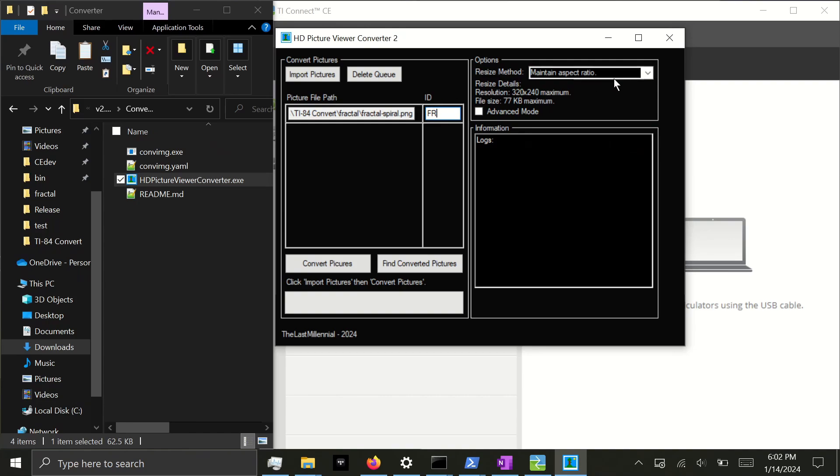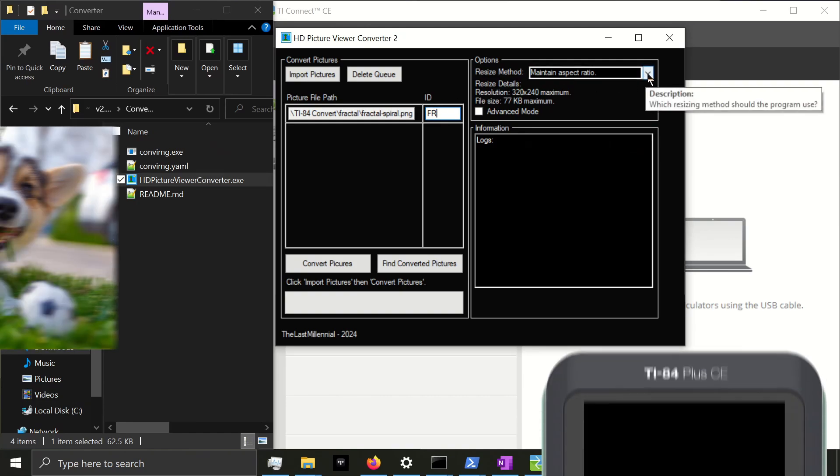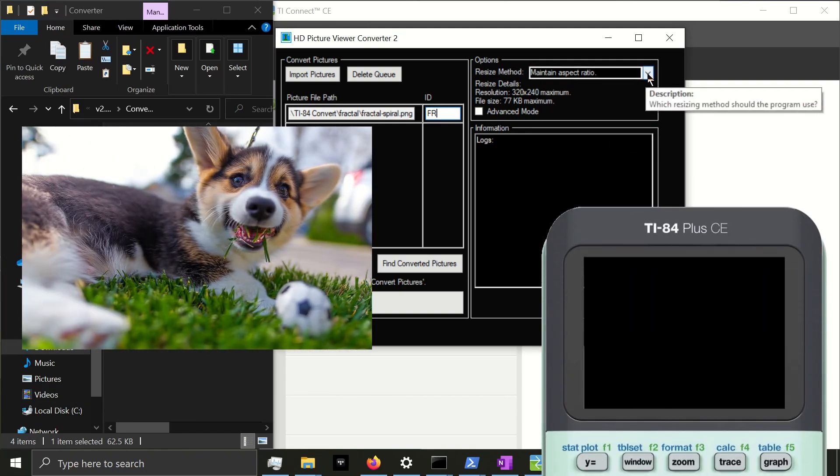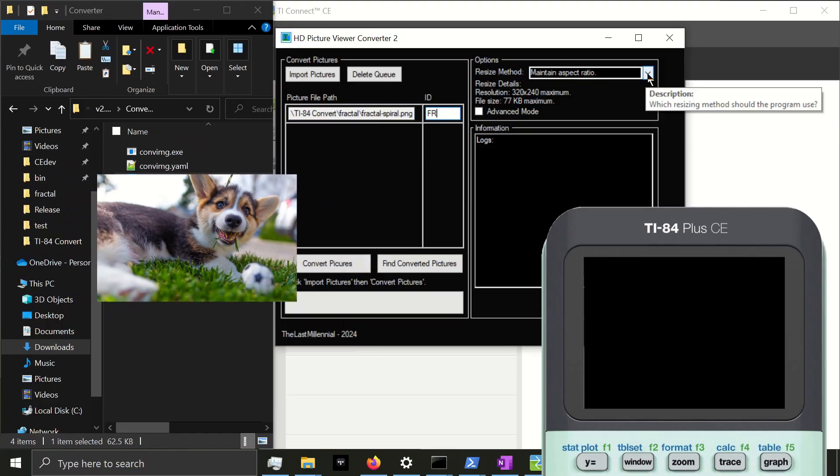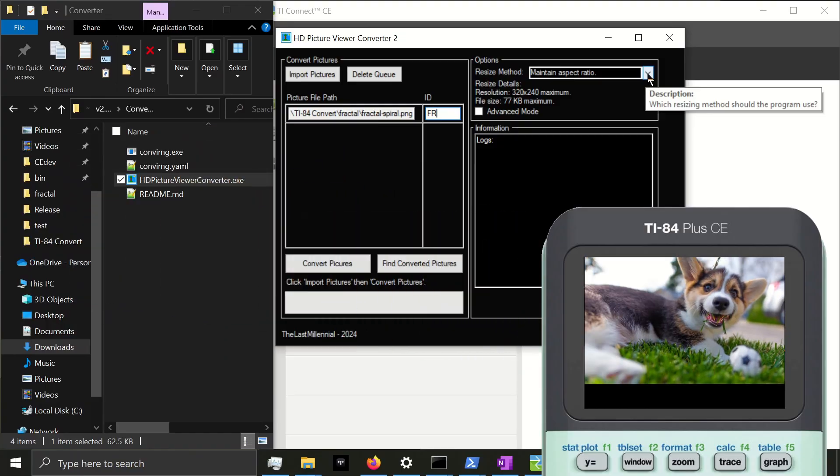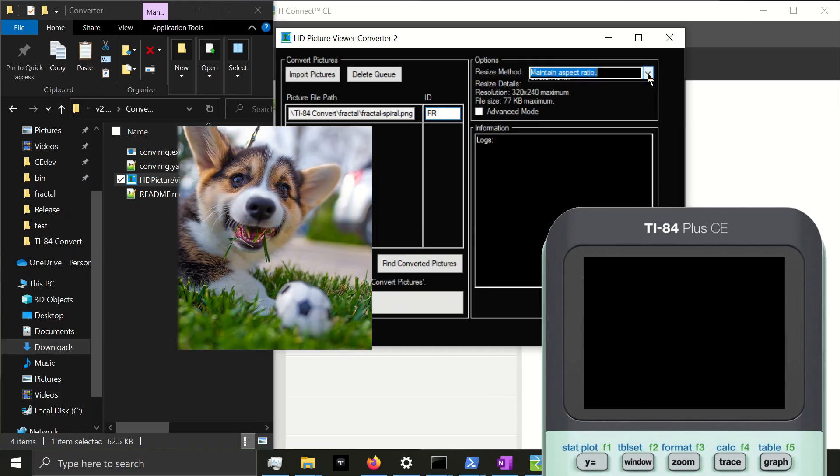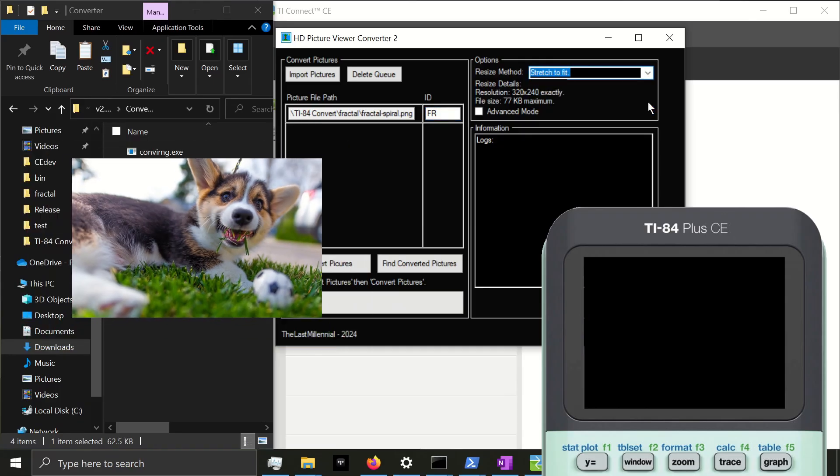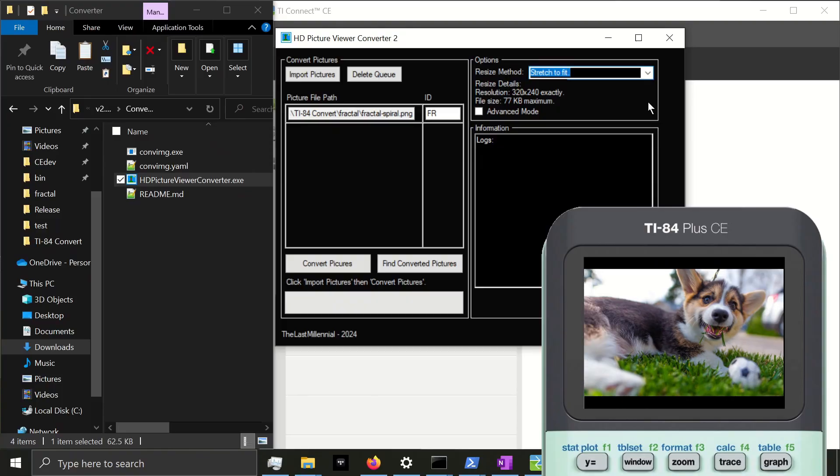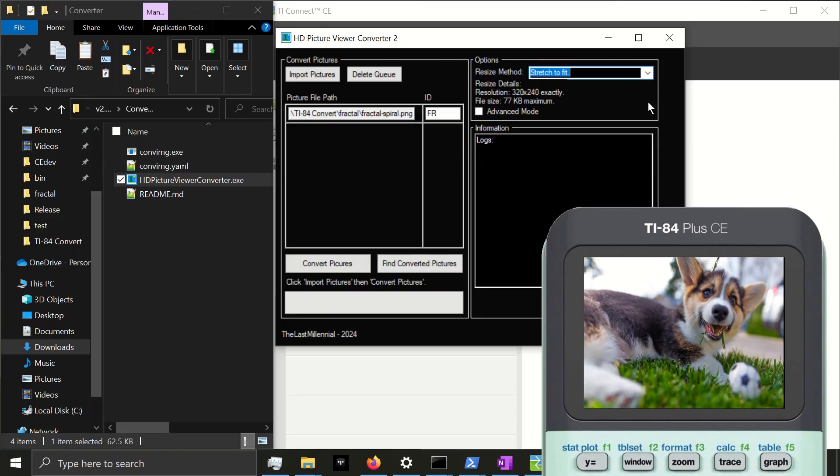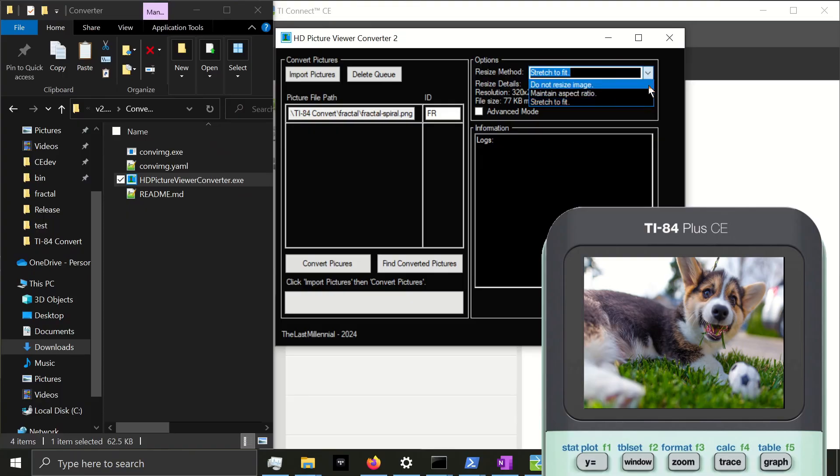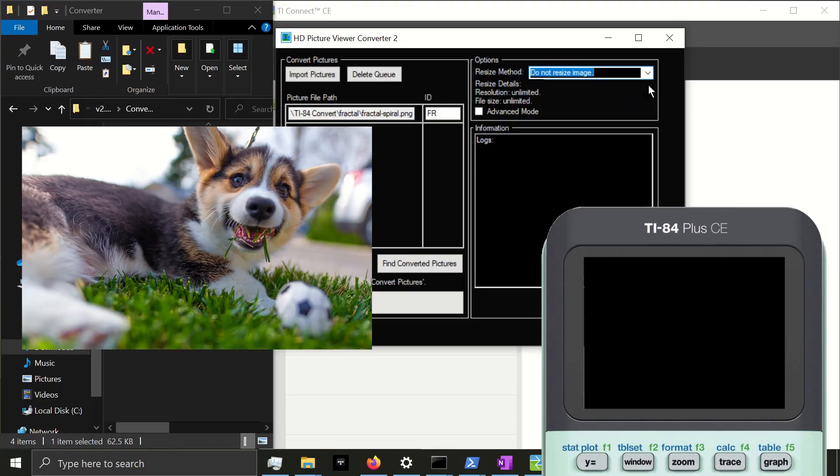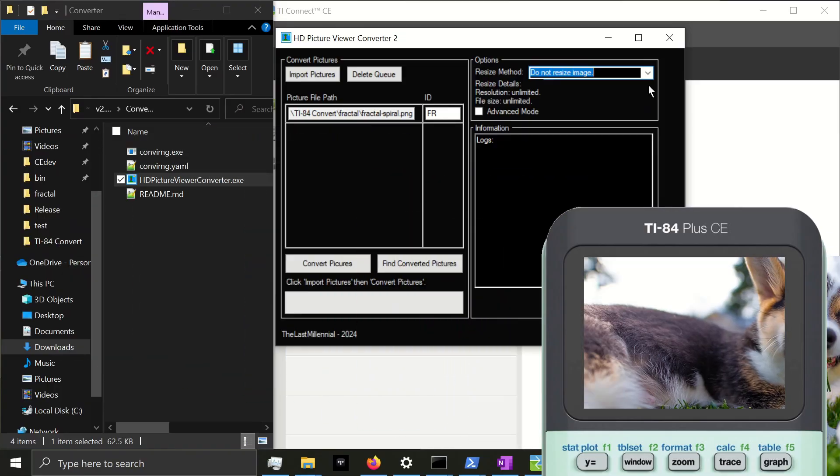Before I convert this picture, I'll go over the resize methods. The default is Maintain Aspect Ratio, which takes your image and shrinks it down to be at most 320 pixels by 240 pixels. The other options are Stretch to Fit, which will remove any black borders by stretching the image so it fits exactly 320 by 240 pixels. Lastly, we have Do Not Resize Image, which will not resize the image. It will take it exactly as you gave it and output a ton of files to send to the calculator.